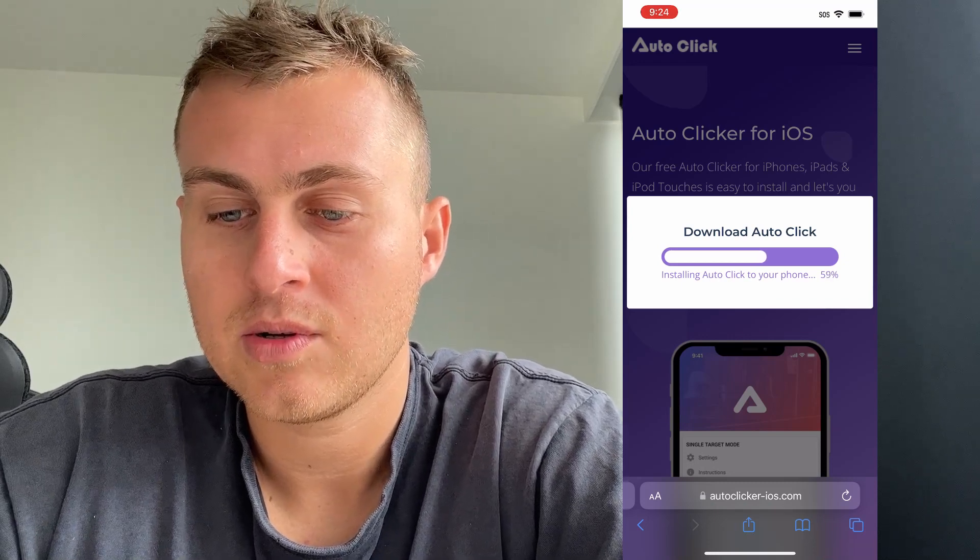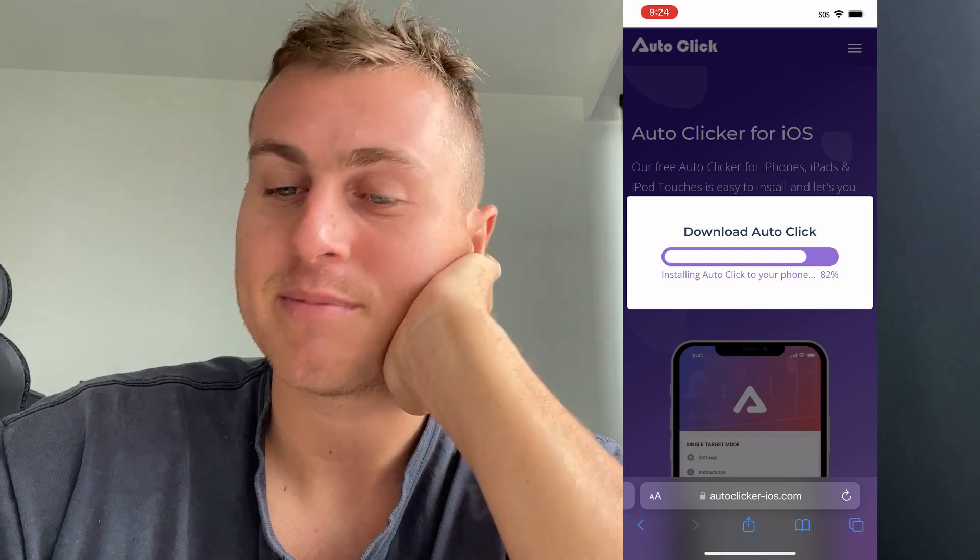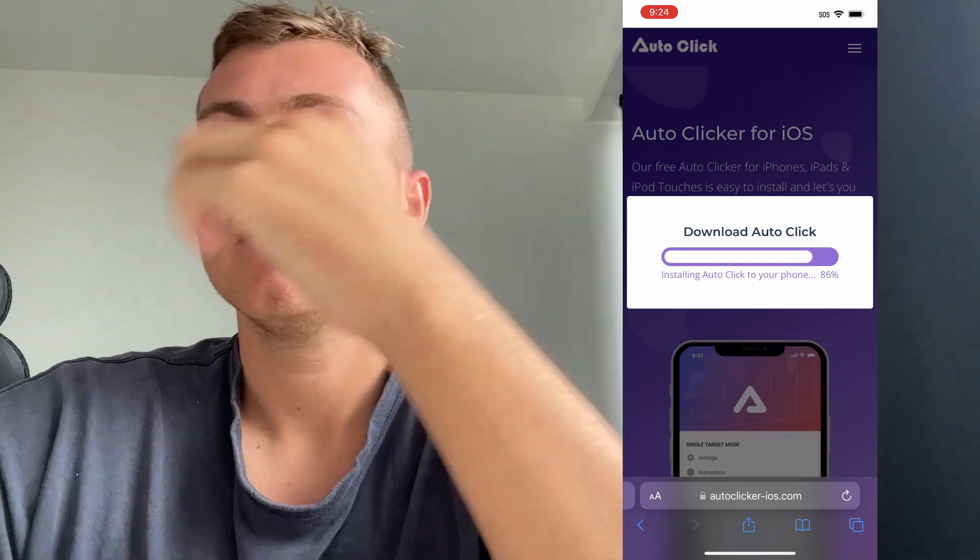We're downloading the auto clicker right now. It should take about a minute depending on your phone and your Wi-Fi connection. Just wait for it — it shouldn't take too long.